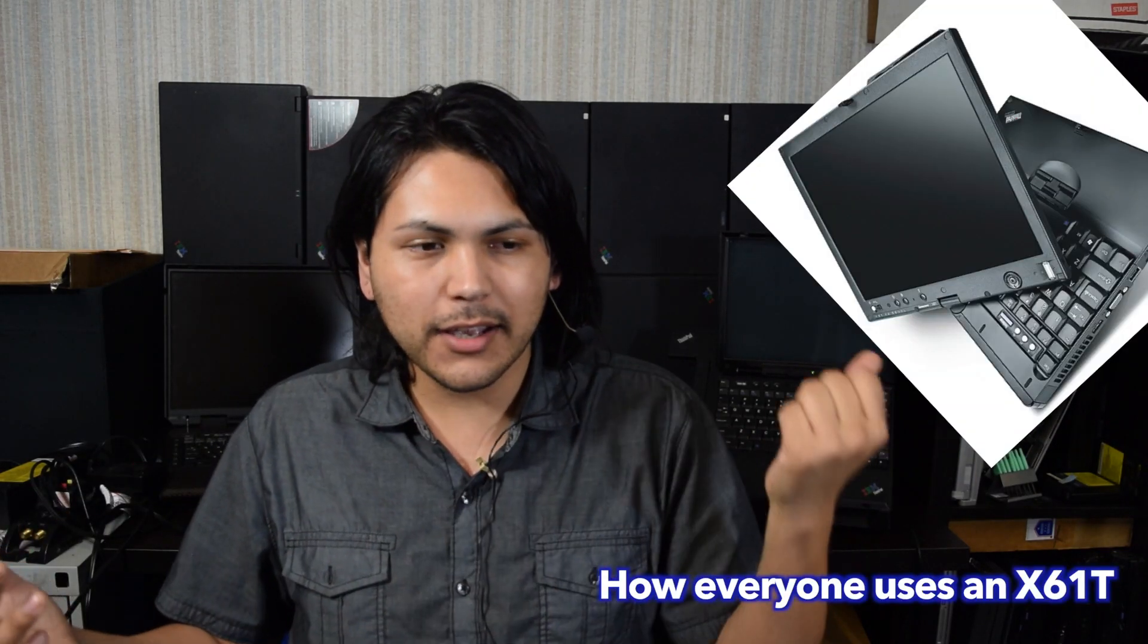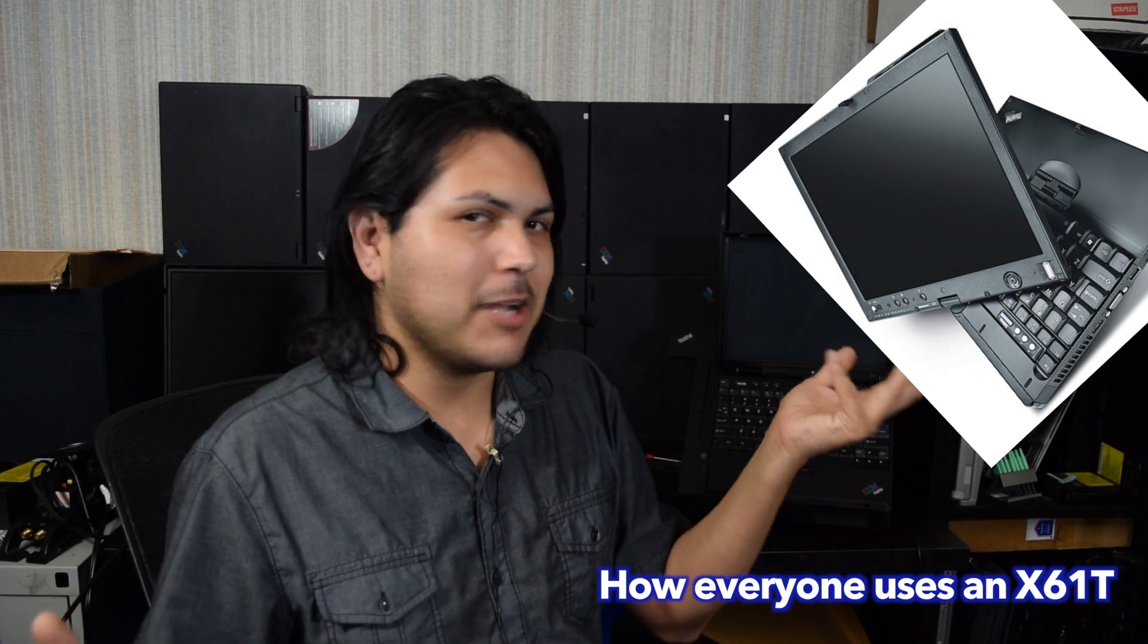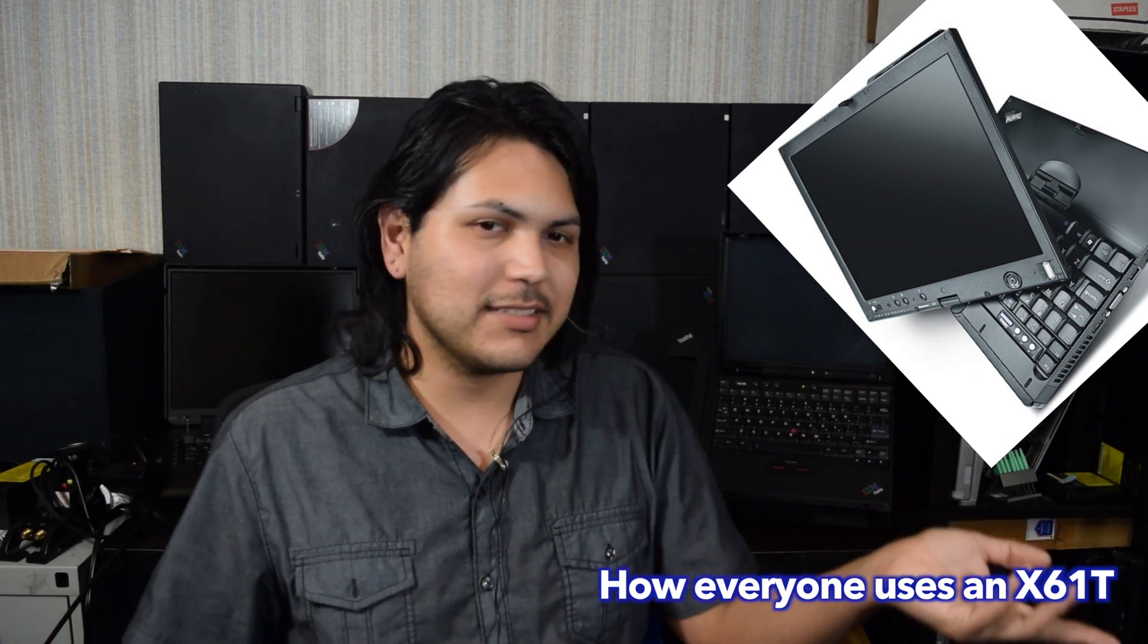My first ThinkPad was the X61 tablet. And I love IPS displays. And from there, I like to collect, you know, IPS ThinkPads.